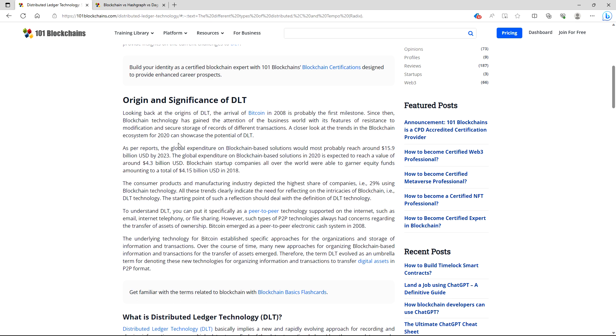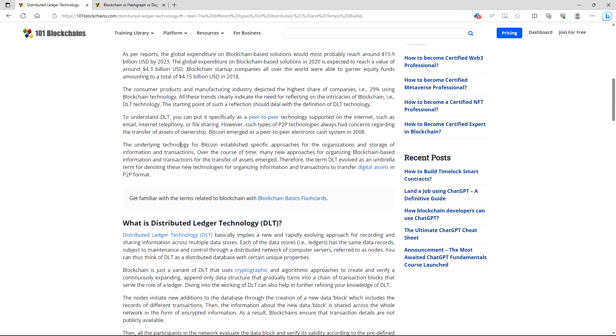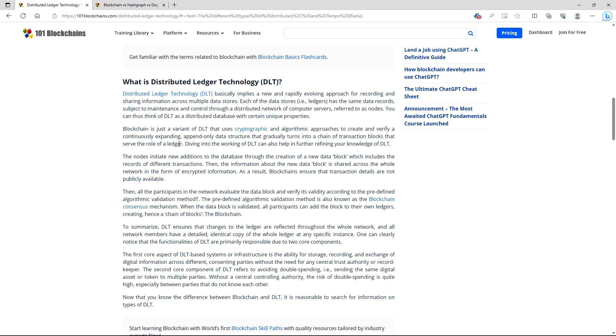I'm going to start reading this. So if you are driving, don't worry, you're not missing anything, just a bunch of words. Looking back at the origins of DLT, the arrival of Bitcoin in 2008 is probably the first milestone. Since then, blockchain technology has gained the attention of the business world with its features of resistance to modification and secure storage of records of different transactions. A closer look at the trends in the blockchain ecosystem for 2020 can showcase the potential of DLT. Now I'm going to skip all of this because we pretty much already know this. Most of you guys are extremely intelligent people.